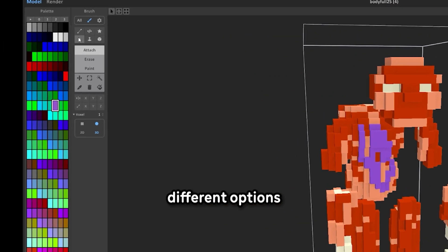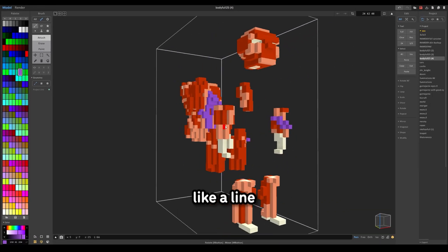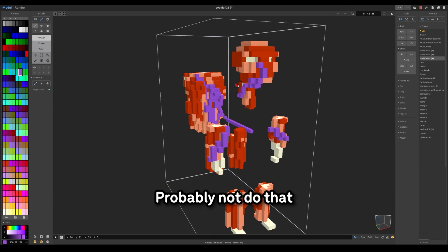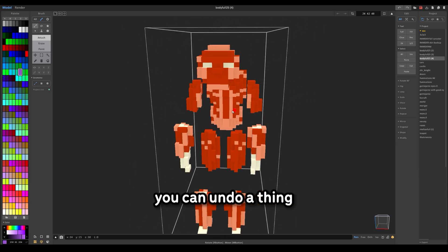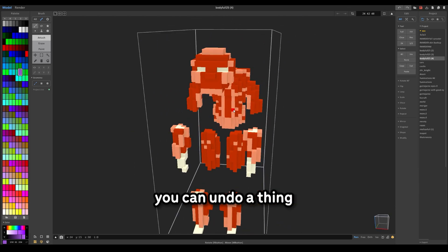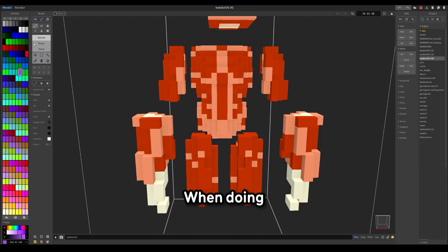Here are different options for ways of drawing, like a line. You can make lines. Probably not do that. Control Z is to reverse, by the way. You can undo a thing, or you can do the button there.